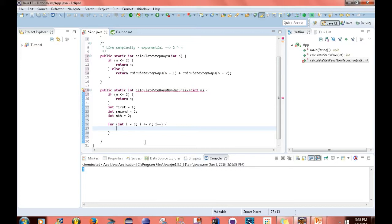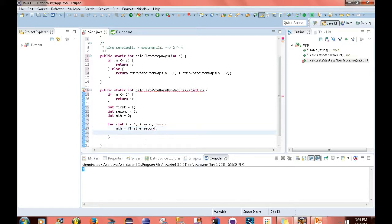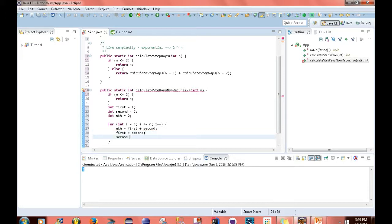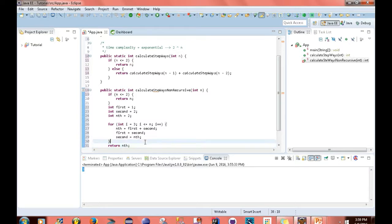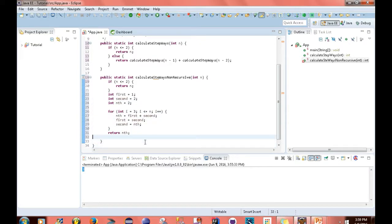All right. So the first thing I want to do is write nth equals first plus second. So first equals second and second equals nth. And simply at the end, I just want to return nth. And this is it.